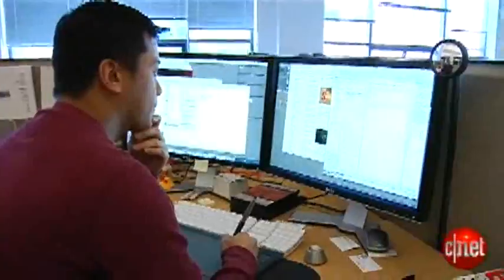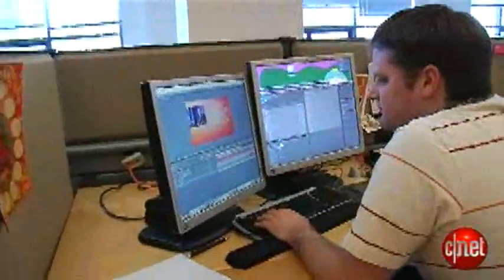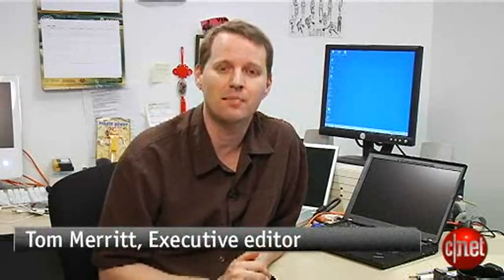If you ever get envious of those cool graphic designers with a bunch of monitors going all at once, ask yourself this question. Do I have a laptop? Because if the answer is yes, you can run a multi-monitor setup of your own.